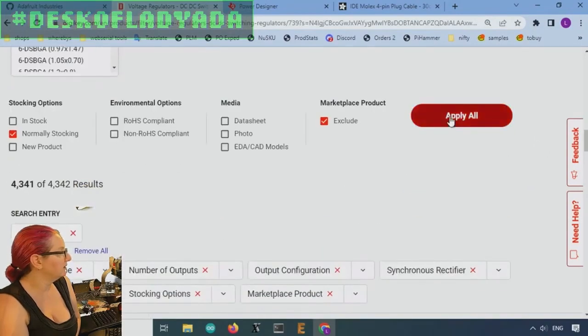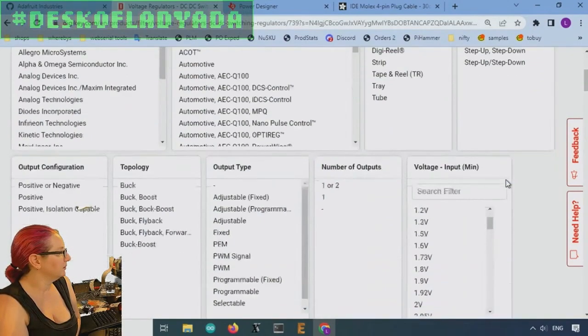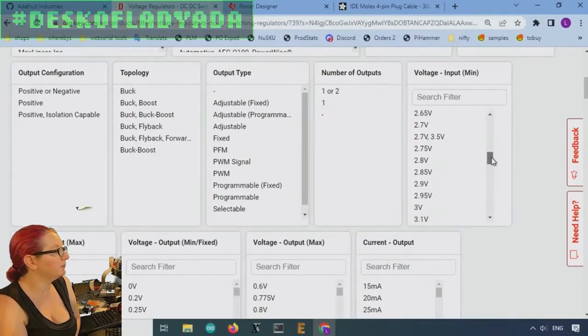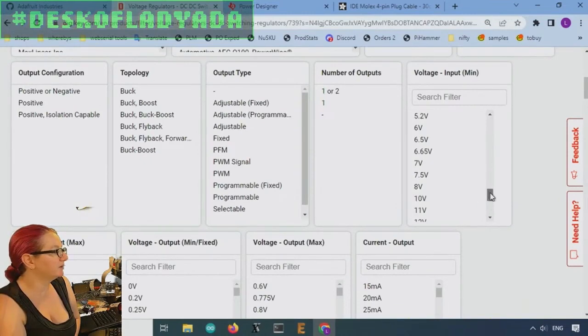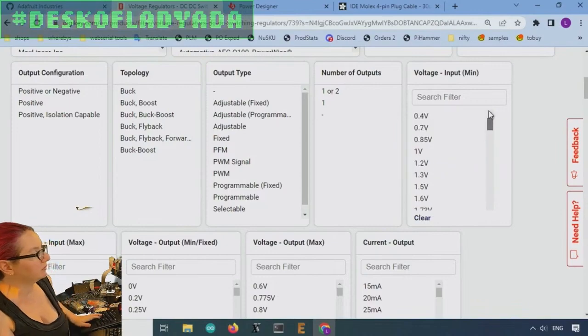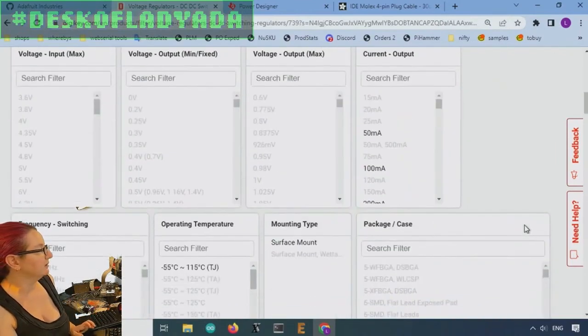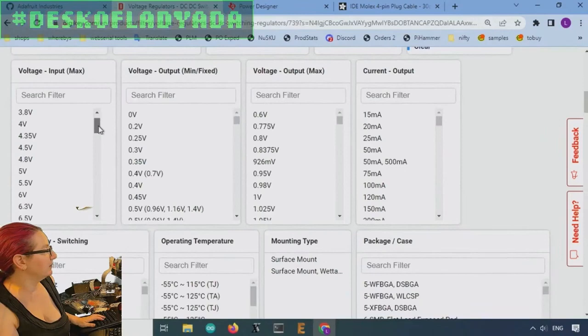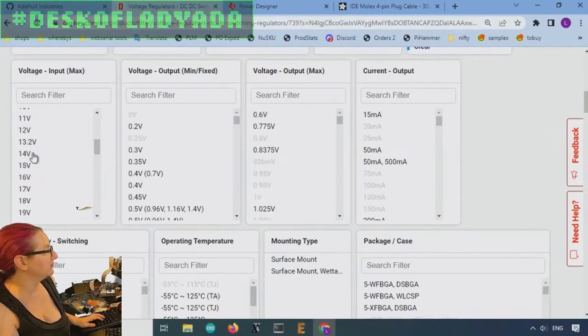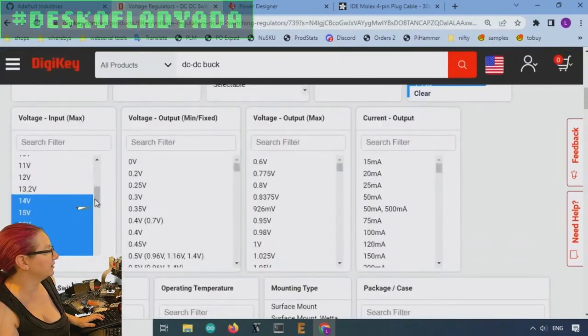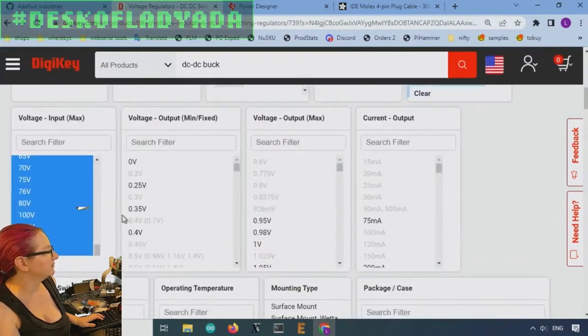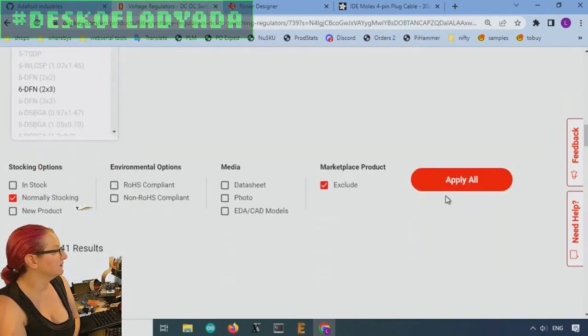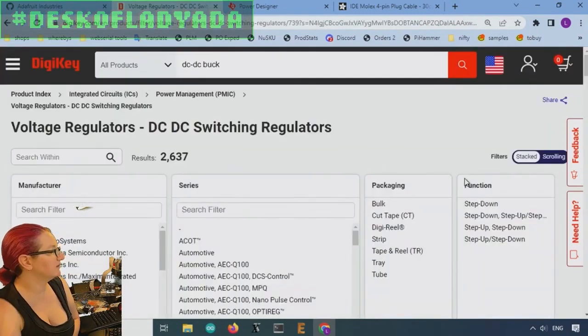There's really almost everything will do what I want. Voltage input, the minimum. Well, it's going to be 12 volt input. So let's make sure that I can handle 12 volt or less. And then input maximum. Let's make sure the maximum can be 14 volts or higher. I'm going to 150. Who cares? Now we're getting down to 2,600.